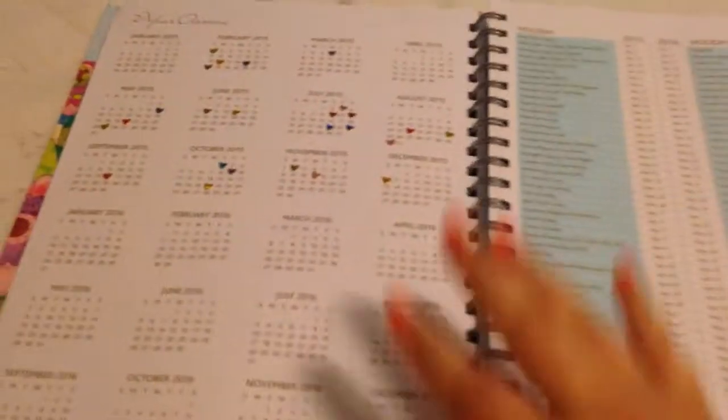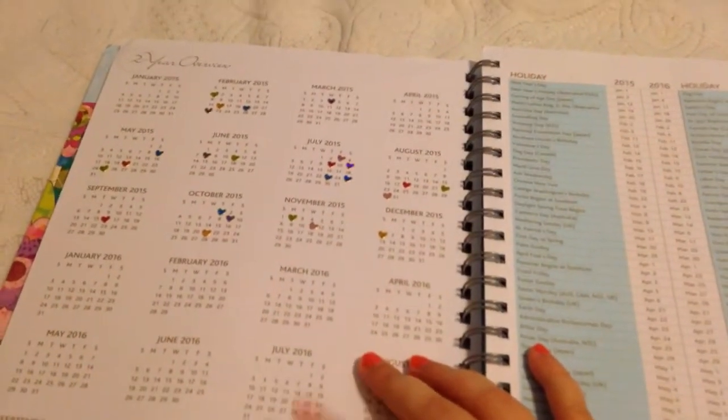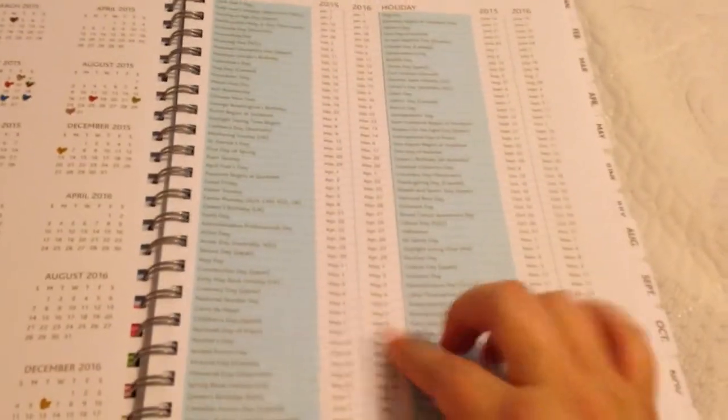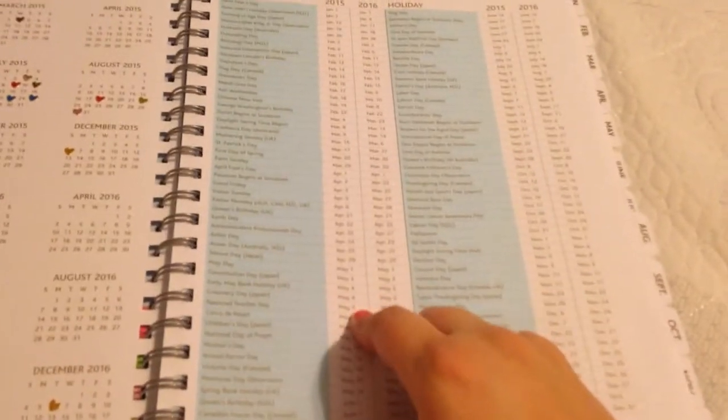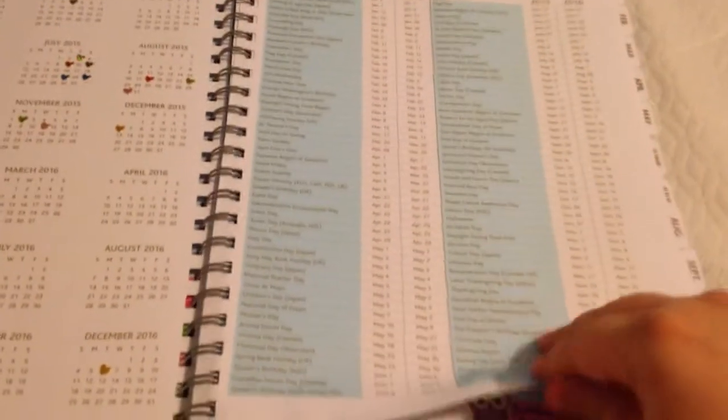So that was just a good way for me to utilize that space. We have a two-year spread here and a holiday calendar, which tells you what days each holiday falls on for 2015 and 2016. I find this very, very helpful, actually.